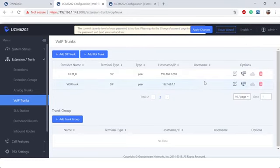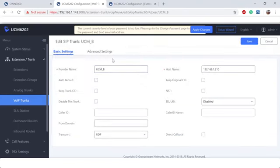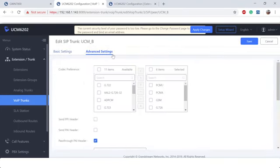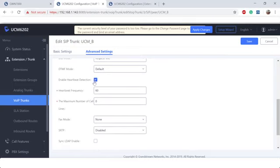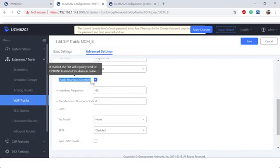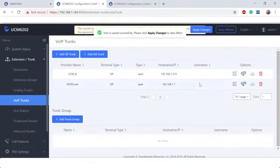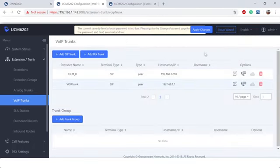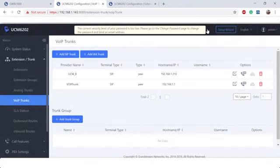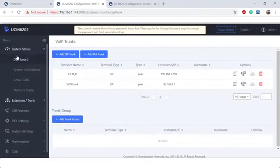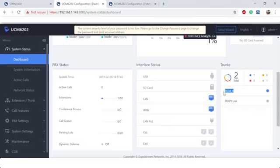Now that we have the trunk created, let's go ahead and make sure that we can monitor the status of that trunk. I'm going to edit that trunk again for UCM B. We're going to scroll down and enable the heartbeat detection. This is what's going to allow you to monitor if our UCM A could monitor the status of UCM B.